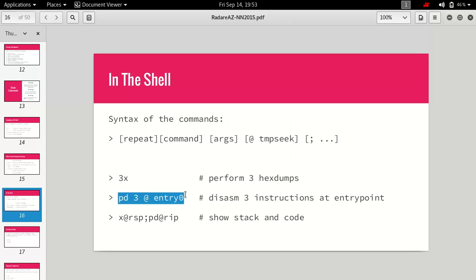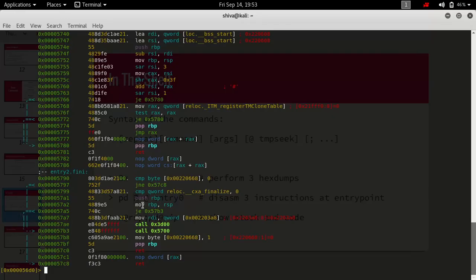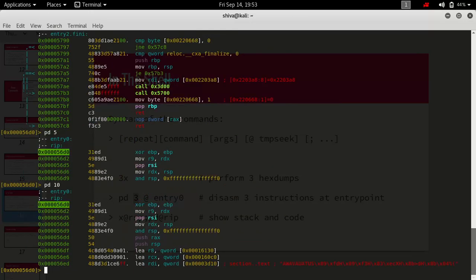Another way of using pd is with a number — pd refers to print disassemble. If we do pd5 we will have five instructions. So if we want to print a specific number of instructions we can use it in this form.